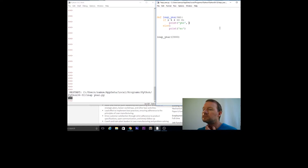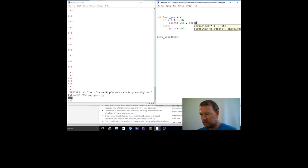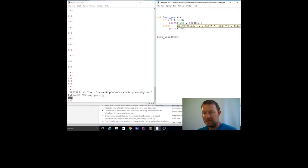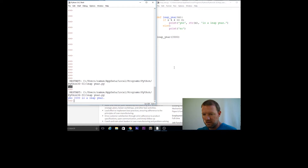Now let's change this up a little bit. What I'm doing is changing the input so the integer — the year — is printed with the result. Let's see if I did this right. Yes, 2000 is a leap year.